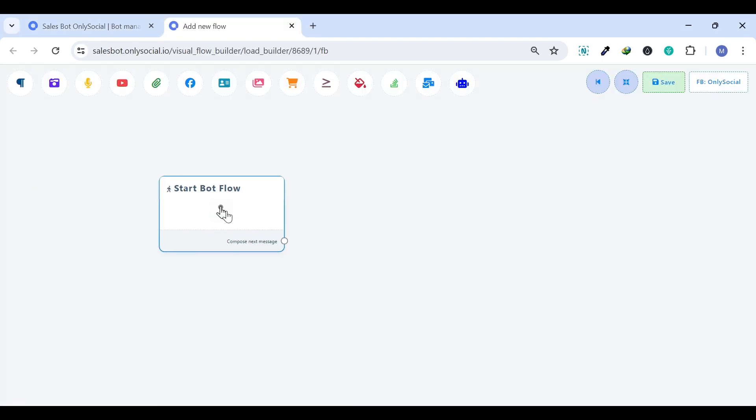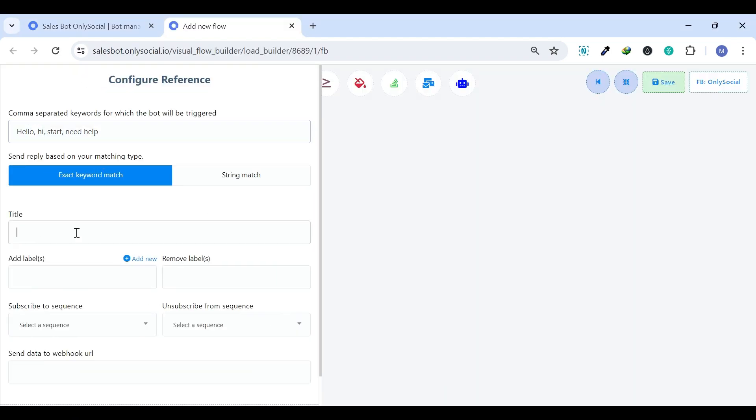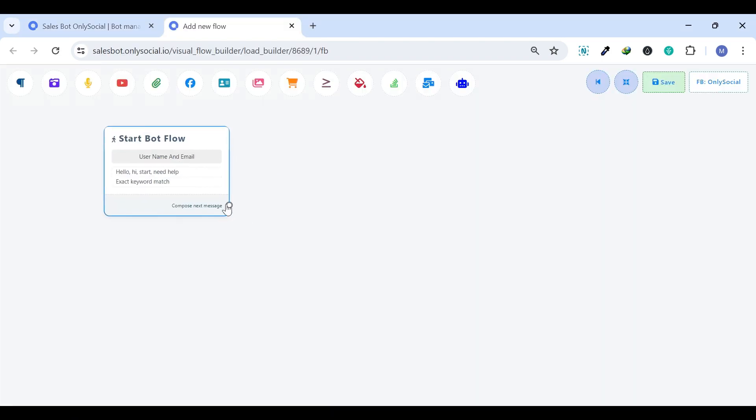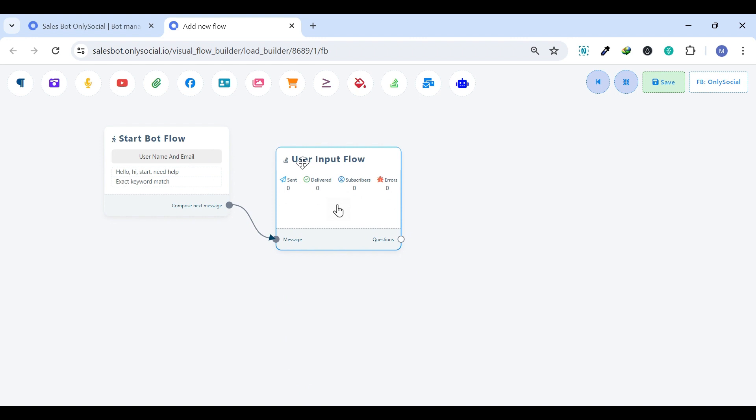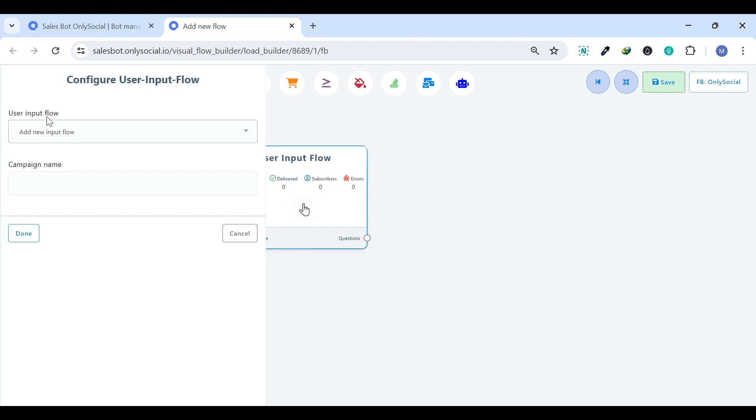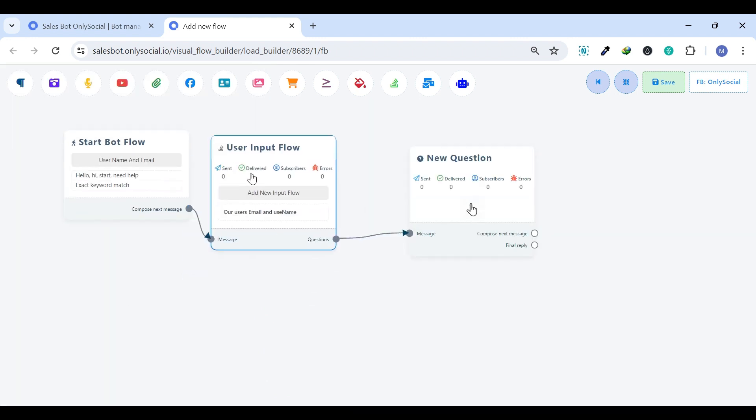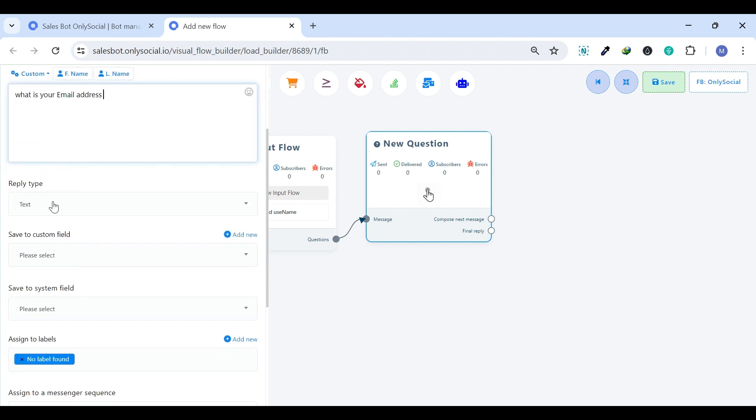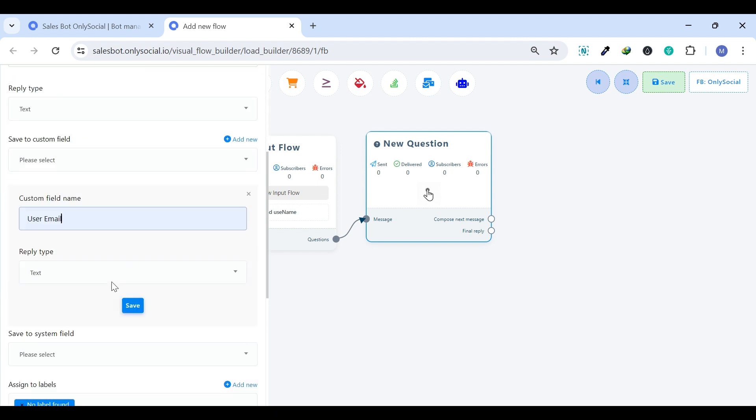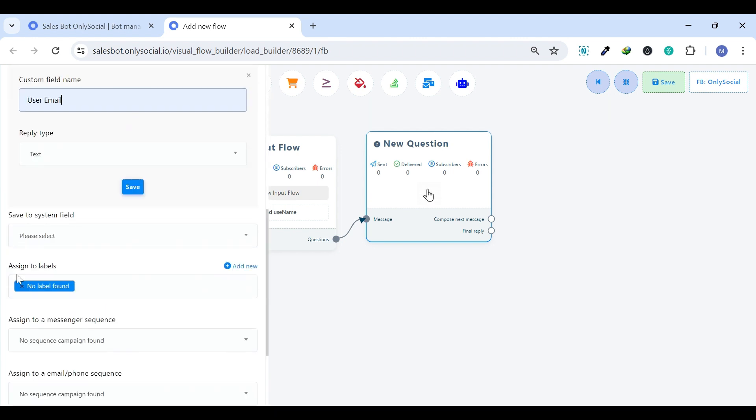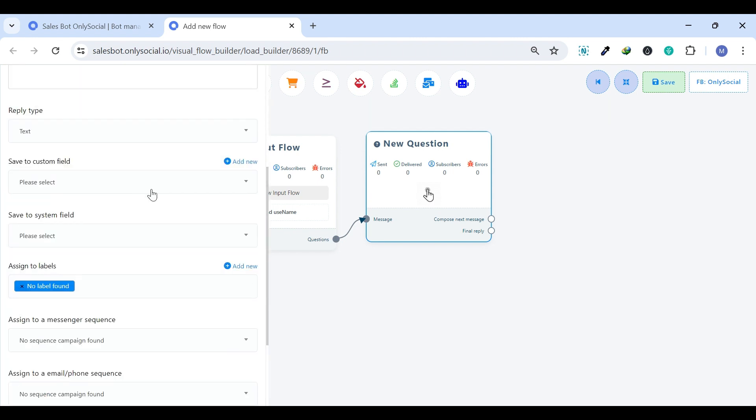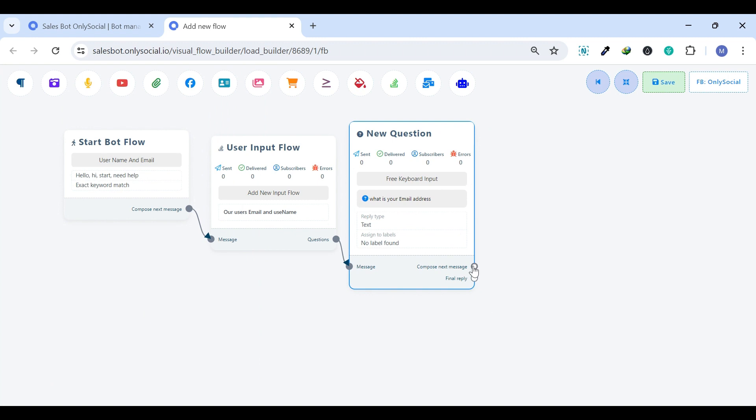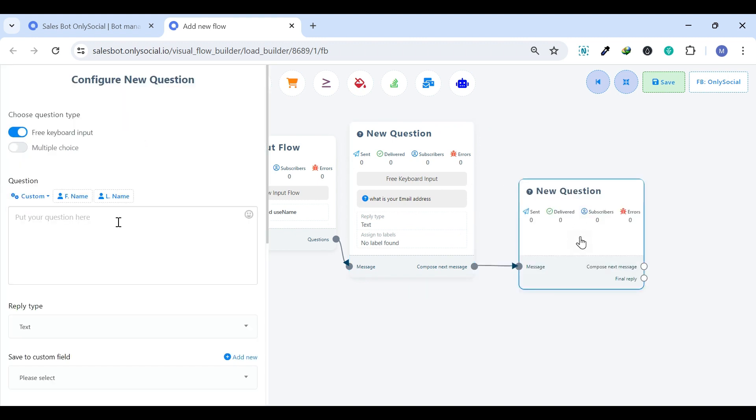User Input Flow. This feature enables you to ask a user a single question or a series of questions within Messenger. The user's responses to these questions are then collected one after the other. If there is a next question, it will be sent to the user after they answer the current one.